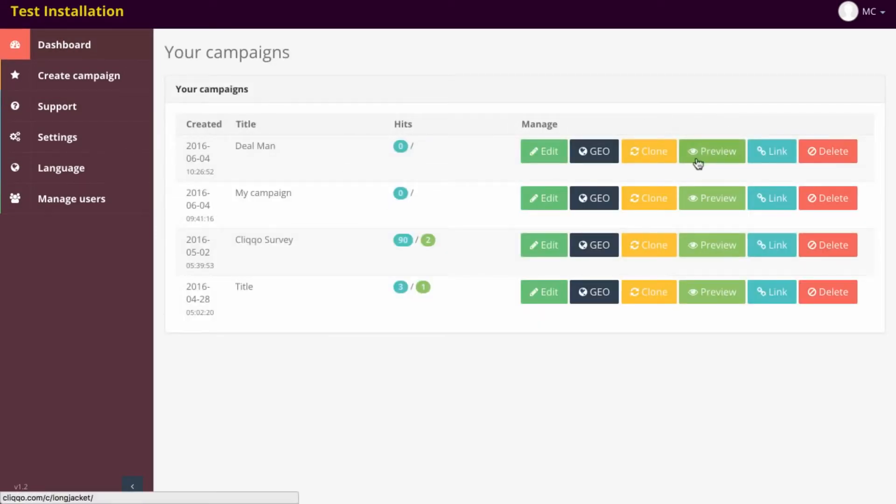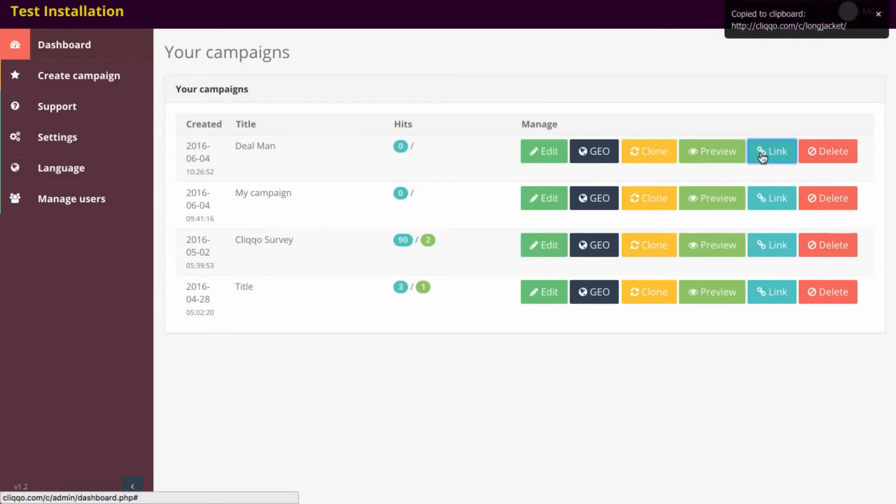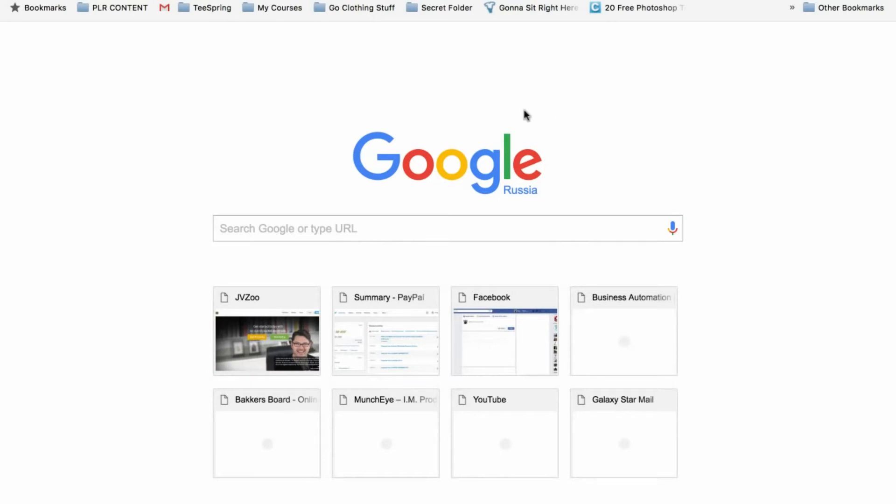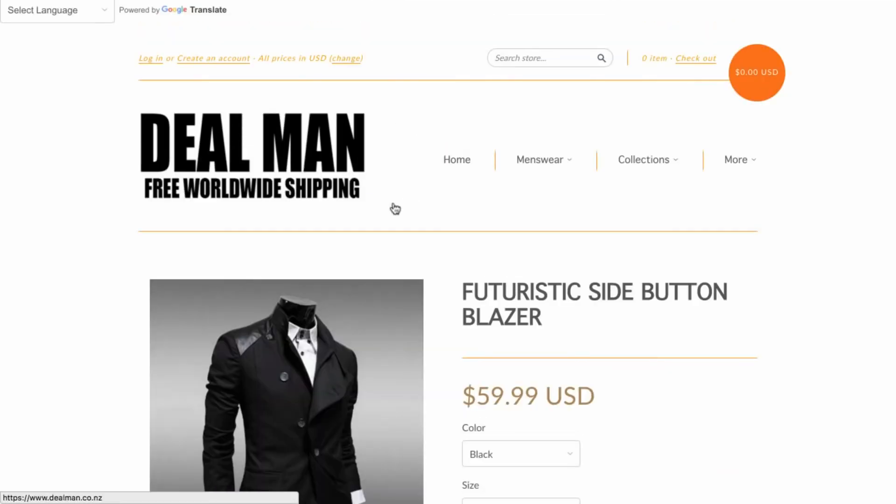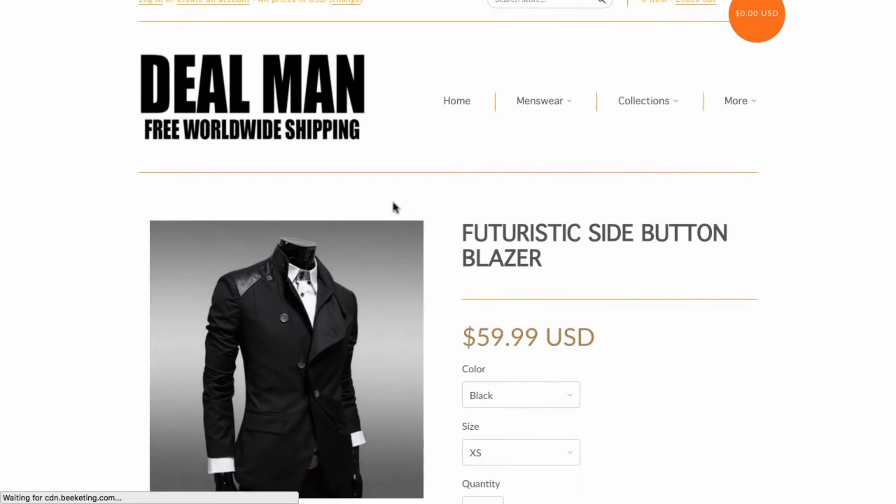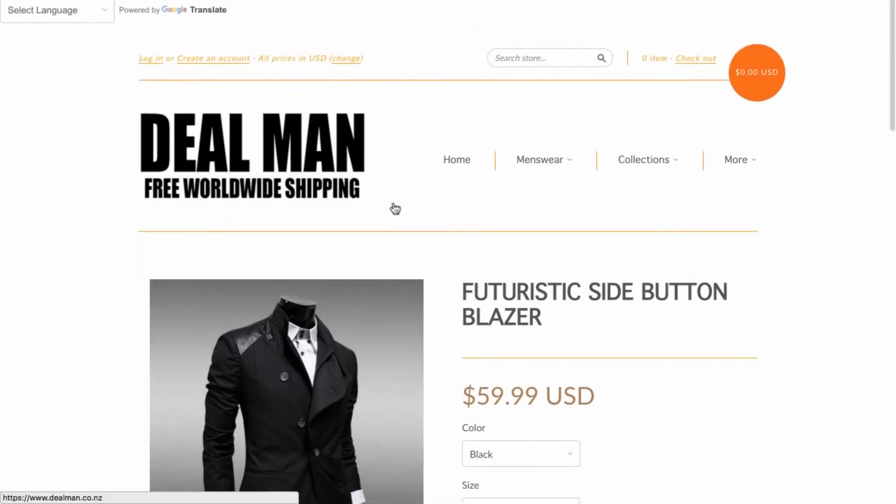Now, what we've got is we have our link. When we click on link, it's going to give us our link. It's going to copy it to our click board. Now, when we visit this link, which we're doing right now, it's going to load up at dealman.co.nz. Now, you saw how fast that was.